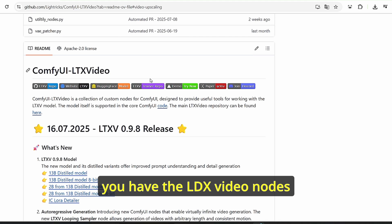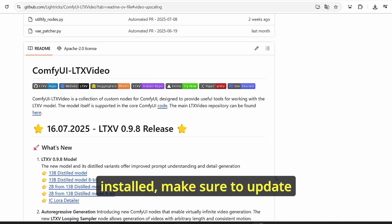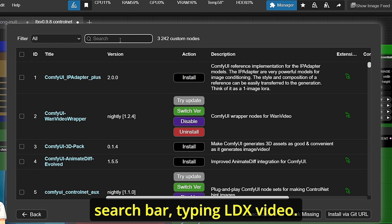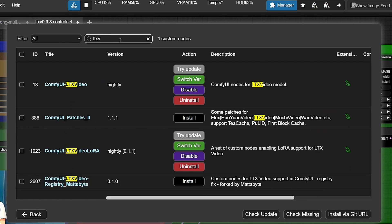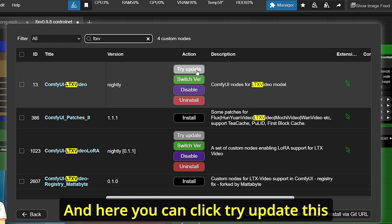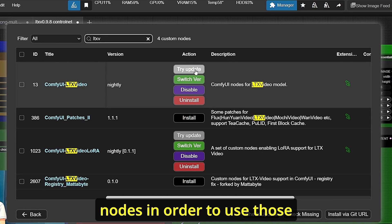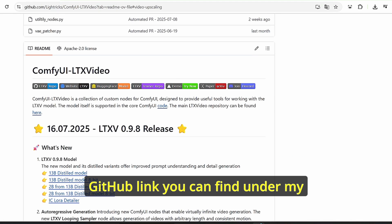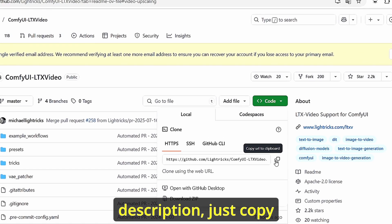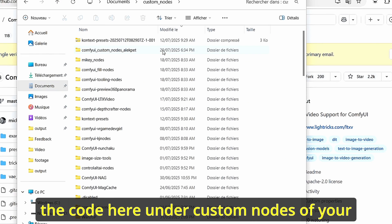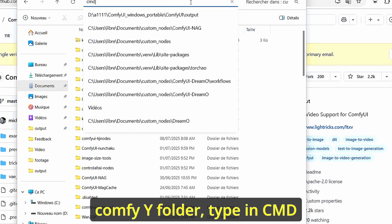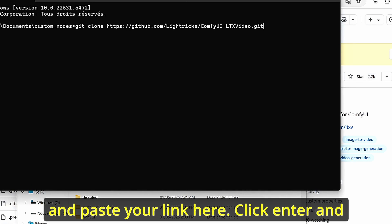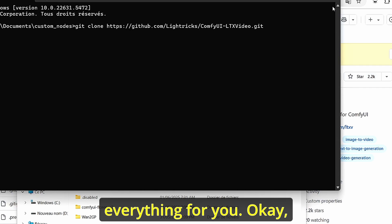If you have the LTX video nodes installed, make sure to update them using the ComfyUI manager. Under the manager, search for LTX video and click try update. Otherwise, go to the GitHub link found in my description, copy the code, navigate to the custom nodes folder of your ComfyUI root folder, type cmd, then type git clone and paste the link. Press Enter and it will install everything for you.